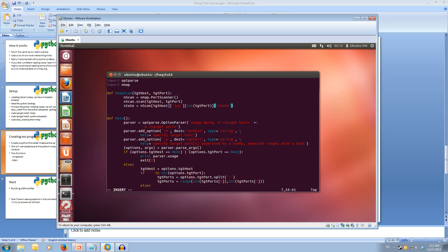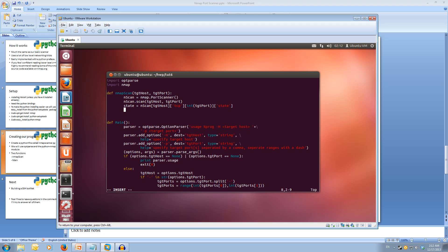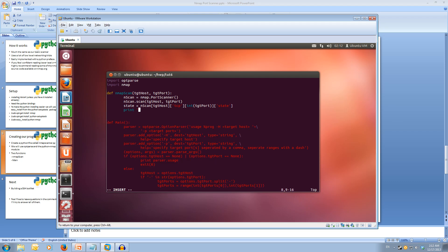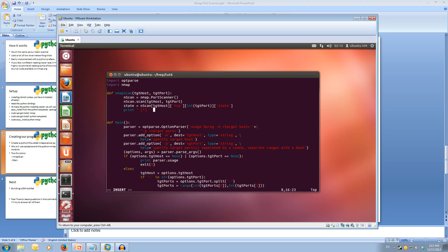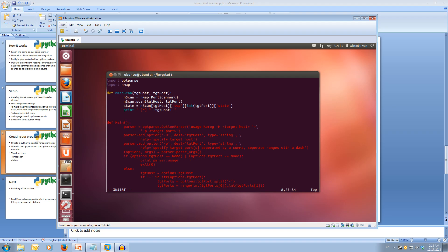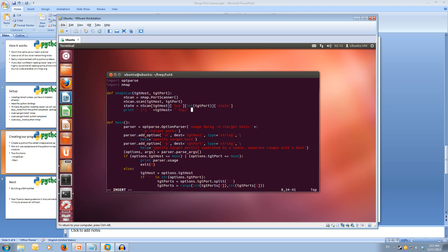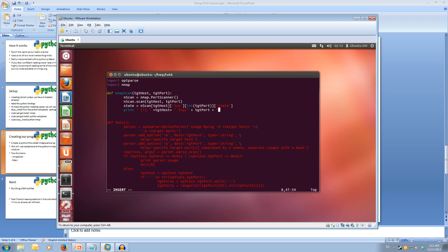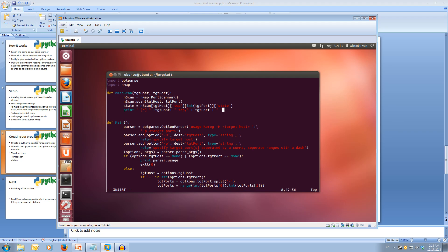Now we can print out the results. So print, make our output look nice, put a star, and we'll add the target host. It was a TCP scan on the target port. We want to attach space between the port and then the state.